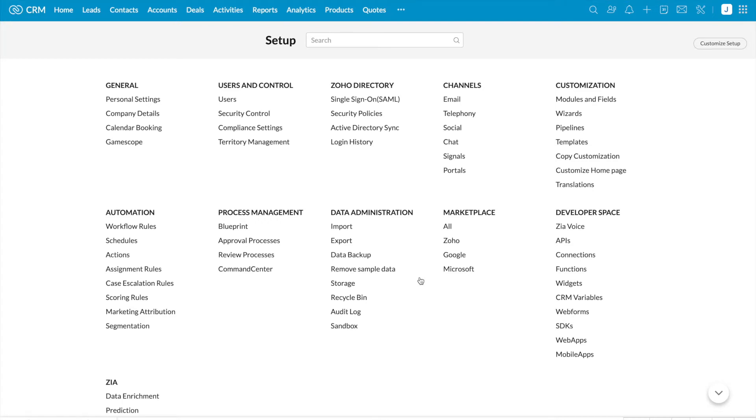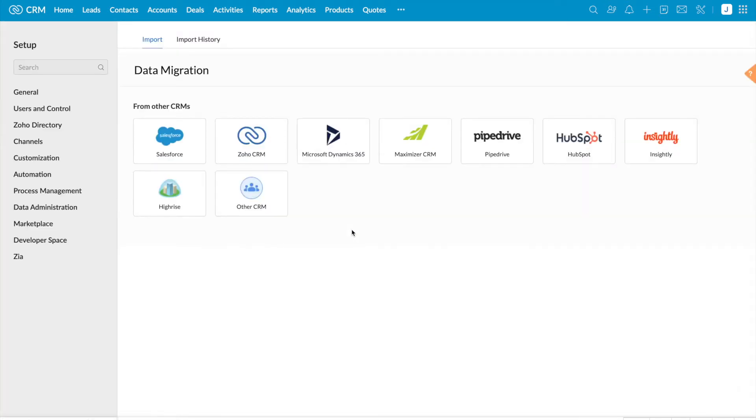You can find migration under data administration. Click on import option using which we are going to migrate the data.